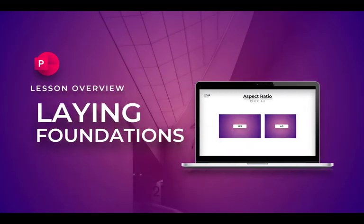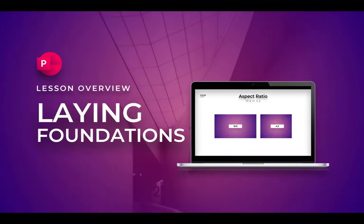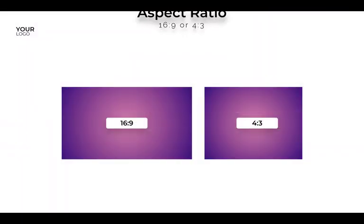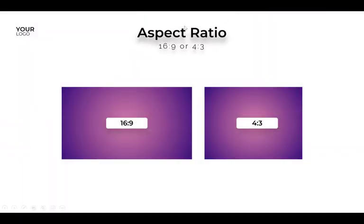Hello everyone! In today's lesson we'll be laying foundations for our awesome PowerPoint template. We have to discuss a couple of important things, and first of all, aspect ratio. Should you use 16 by 9 or 4 by 3?